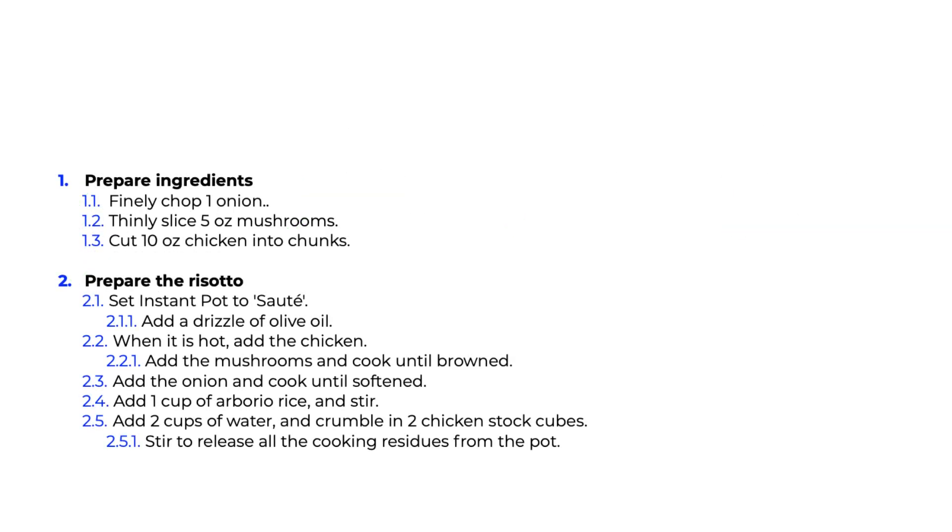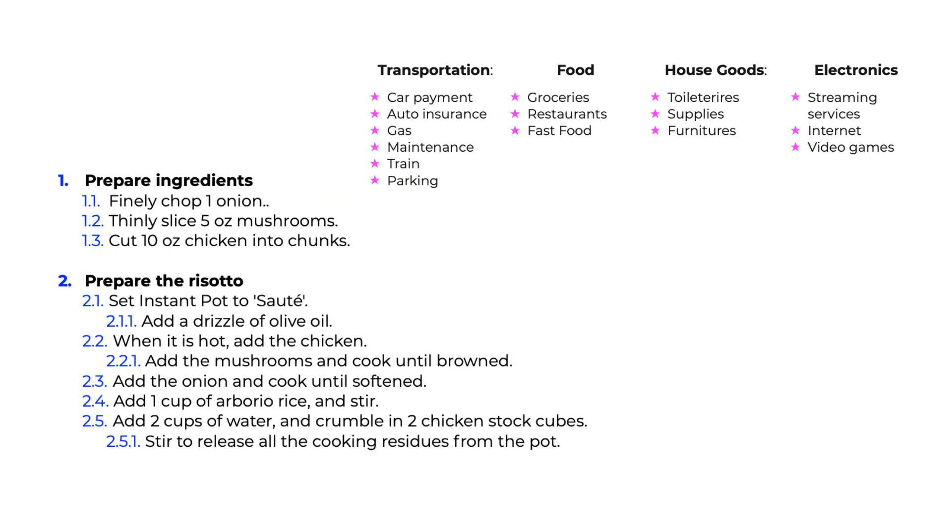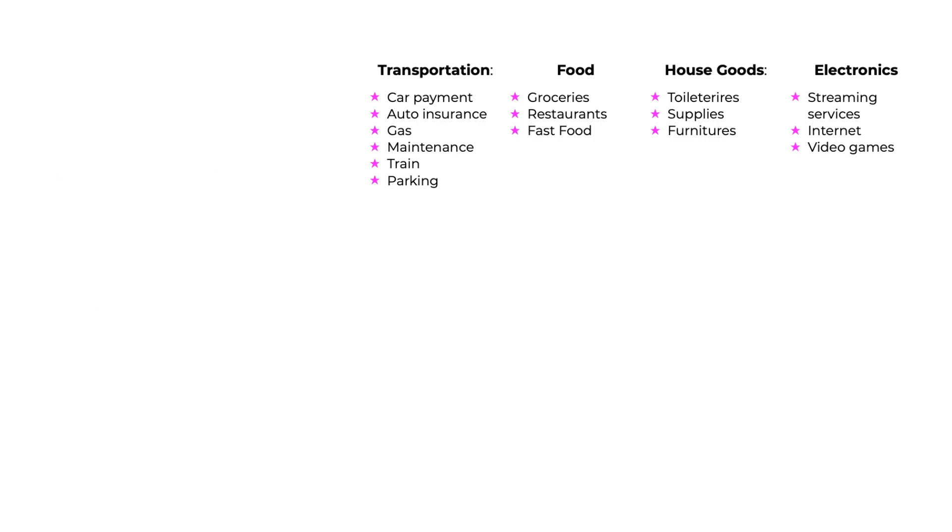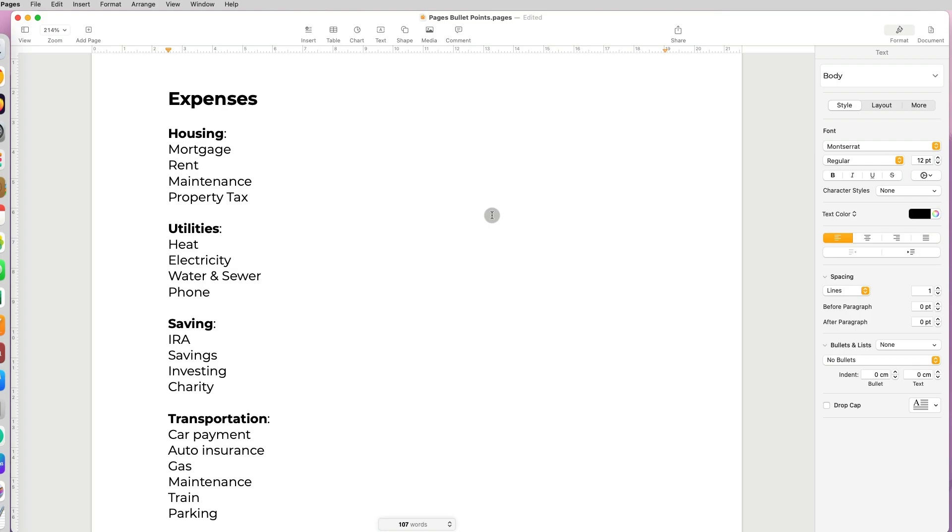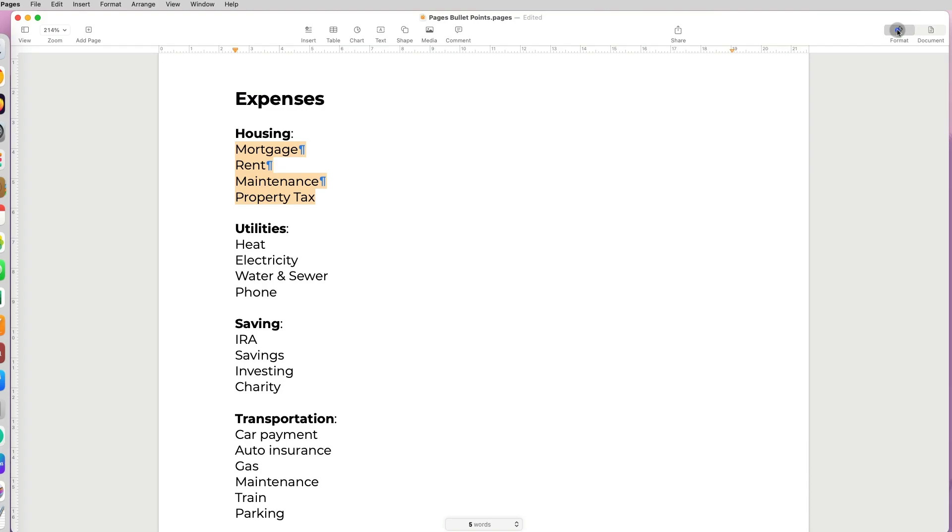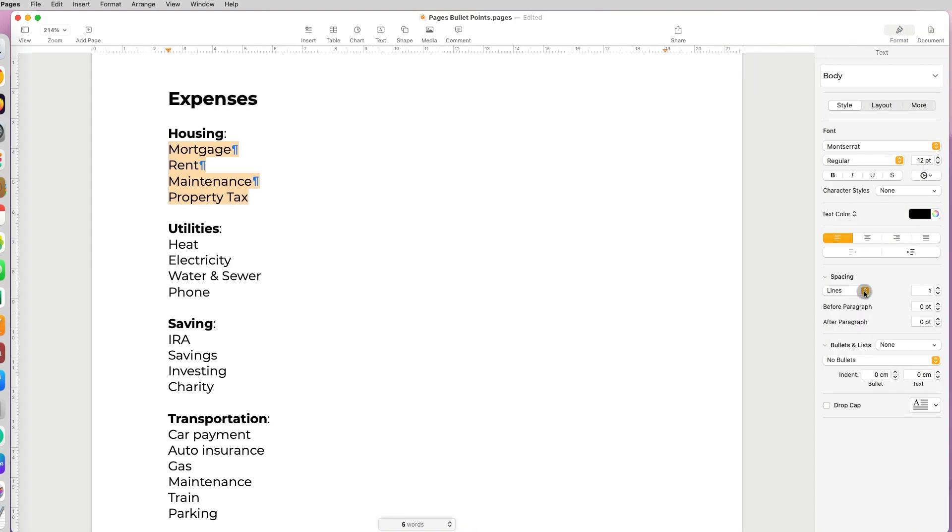Customization not only controls how the bullet looks but also how you indent it as well. I'll show you some of the shortcuts with copying, pasting styles, and saving some of the styles that you're creating in Pages and reuse them. We're going to customize this list of expenses.